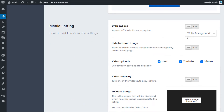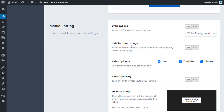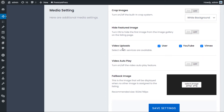Now we have Media Settings. Image Crop means the system will automatically create cropped images on the fly, though not all hosting plans support this. Hide Featured Image hides the first image in the gallery — so if the user's first image is their featured image but you don't want it displayed on the listing page, you can turn that off here. For most people, leaving this off is probably the best option.